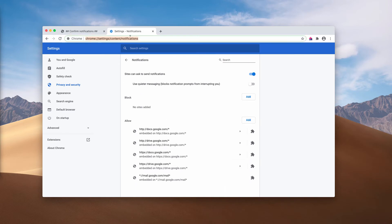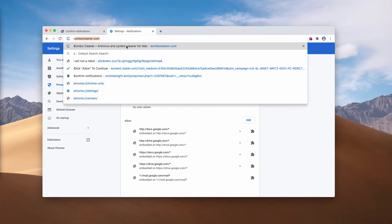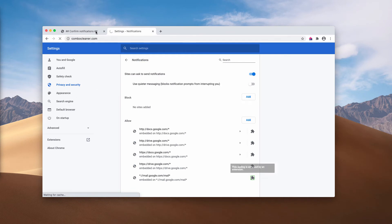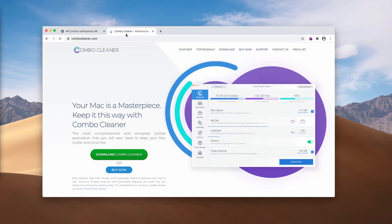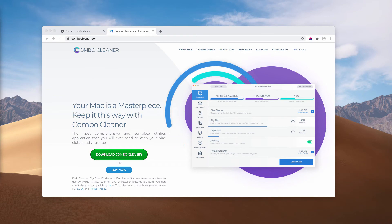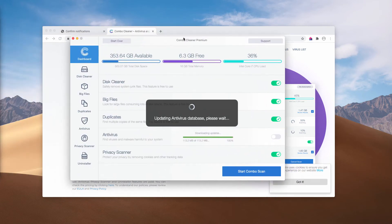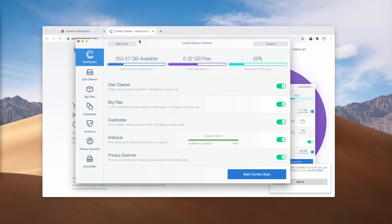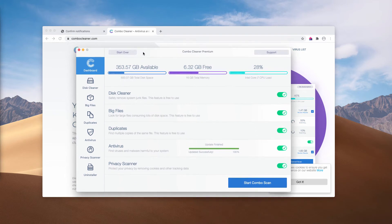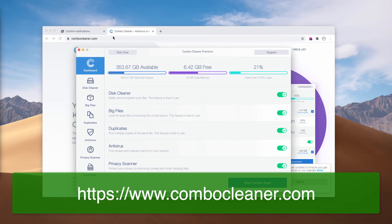I also recommend you to double-check your Mac with Combo Cleaner Anti-Virus. Get it on the official page ComboCleaner.com and this is the place after you download the software.